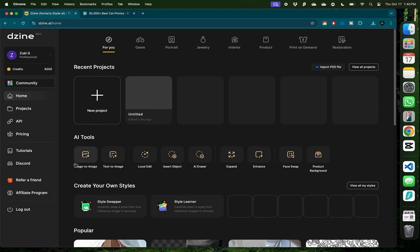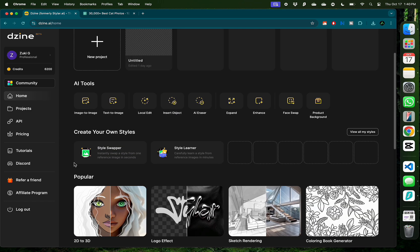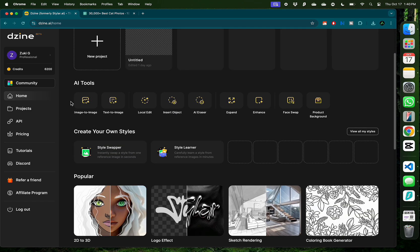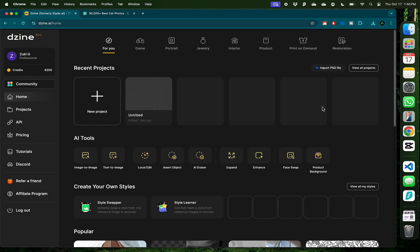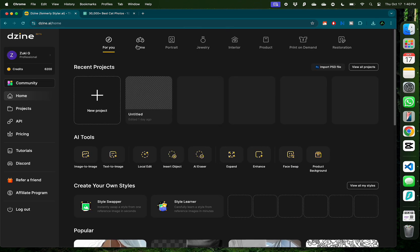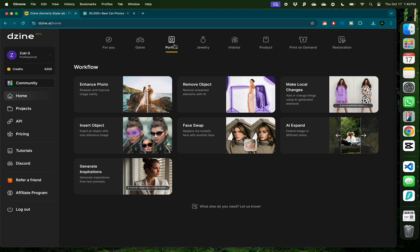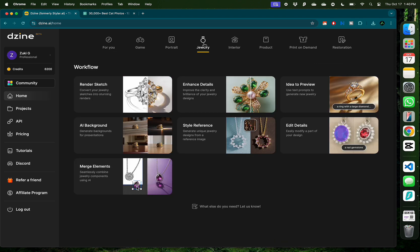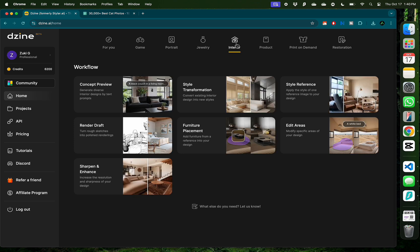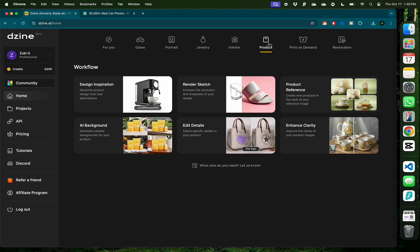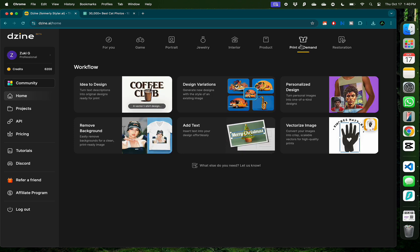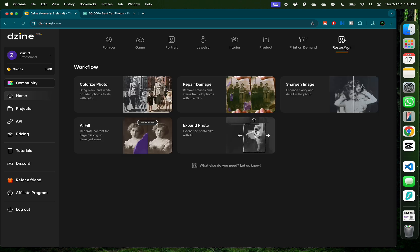you're greeted with all the AI tools it has to offer such as image to image, text to image, local edits, insert objects, and several others. You can also see the tools grouped in categories such as game development, portrait photography, jewelry design, interior decoration, product design, print-on-demand, and image restoration.